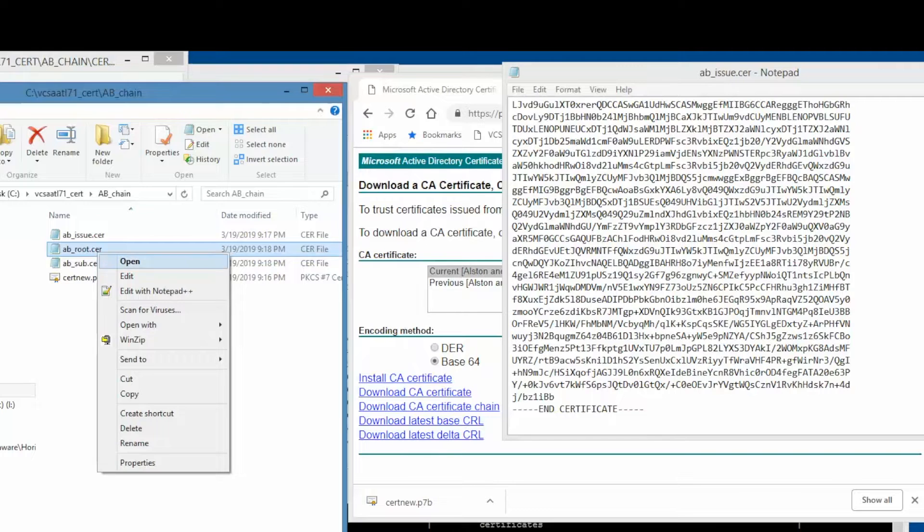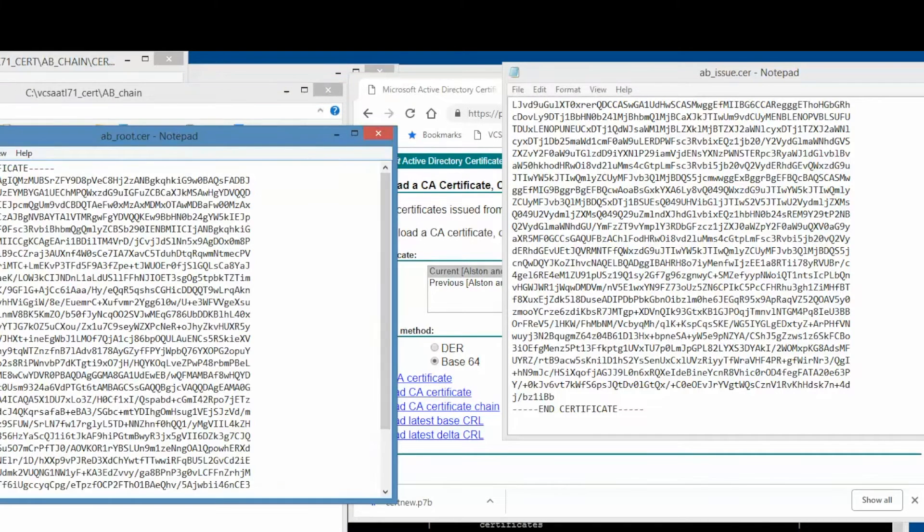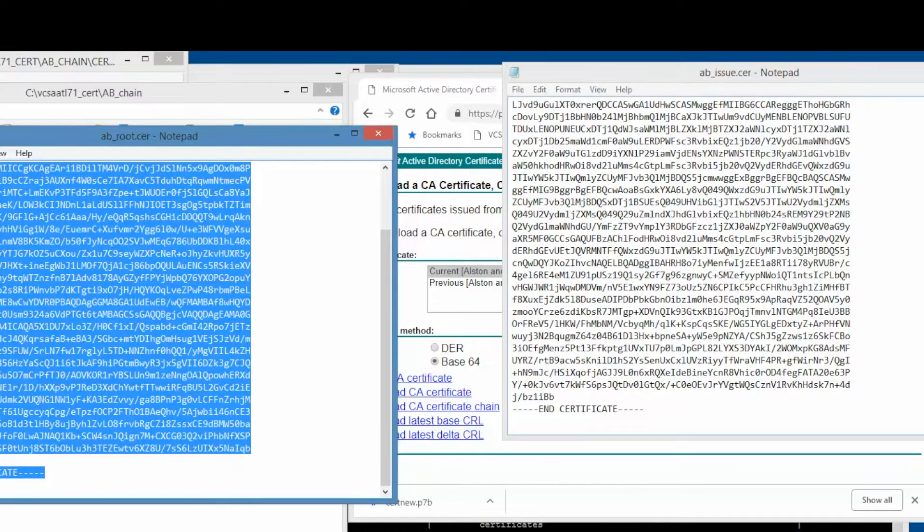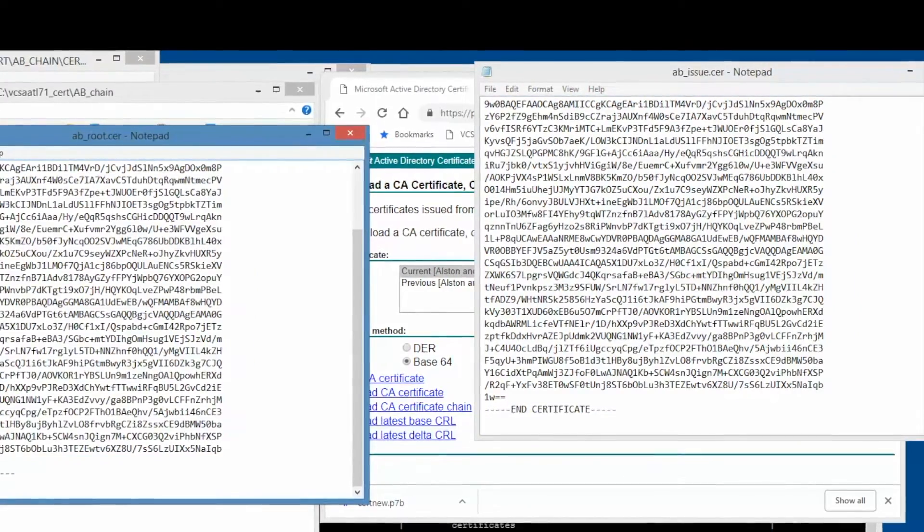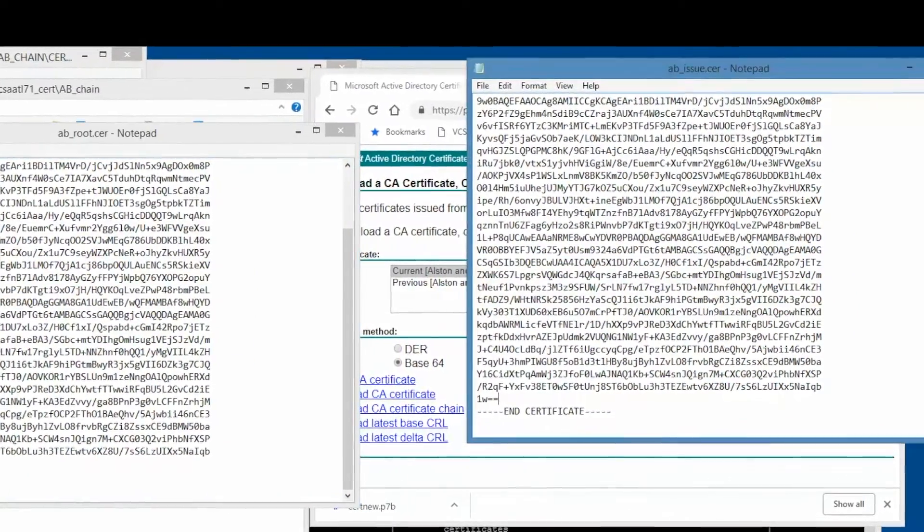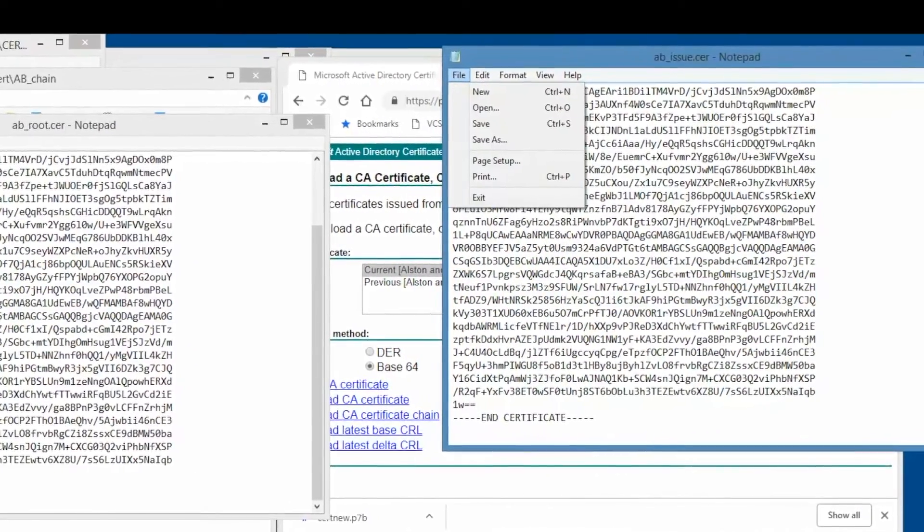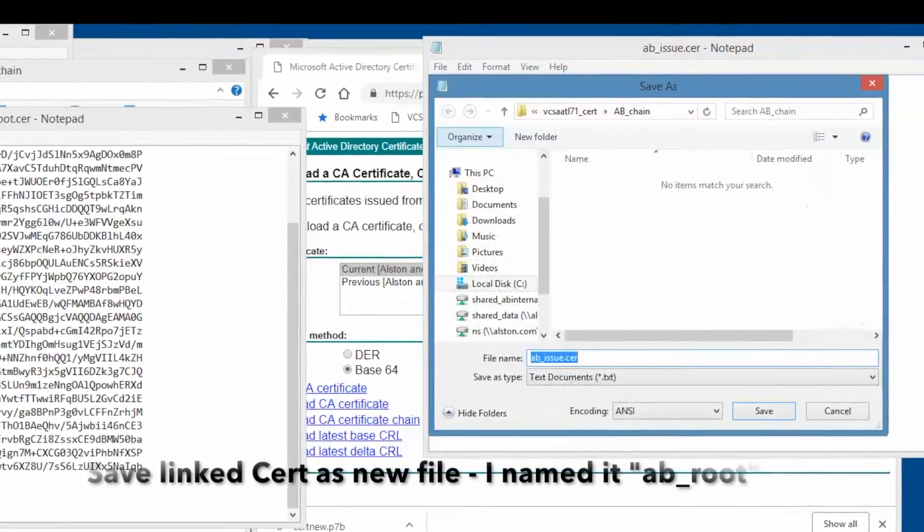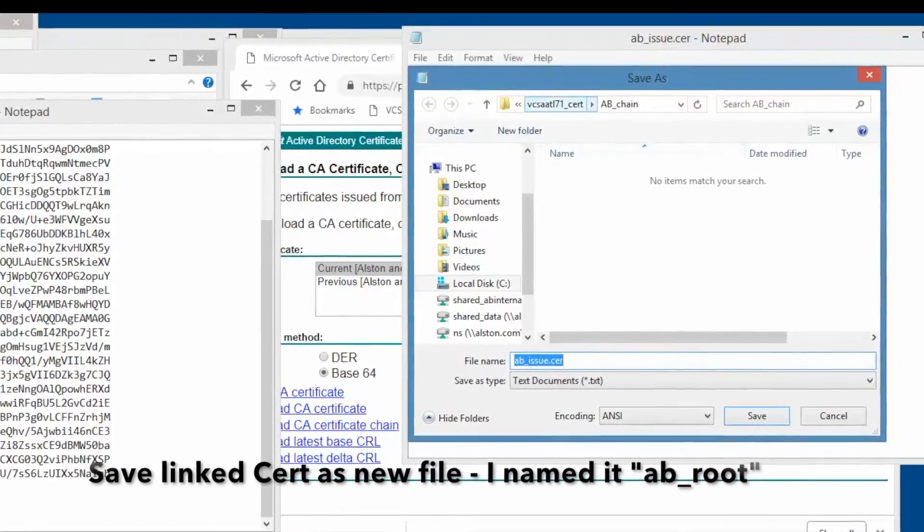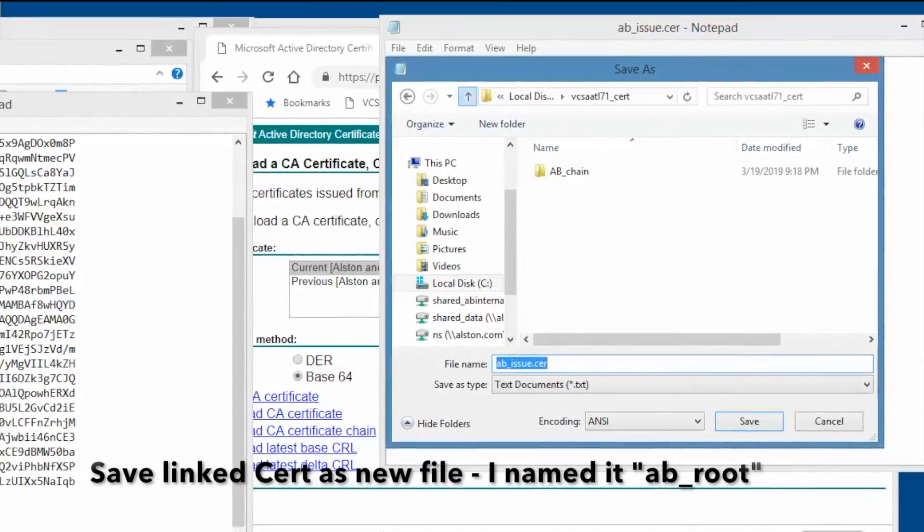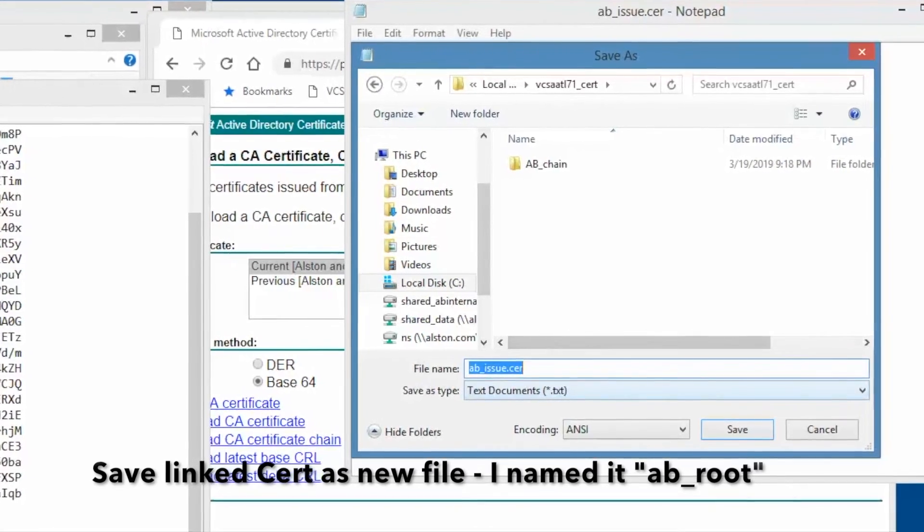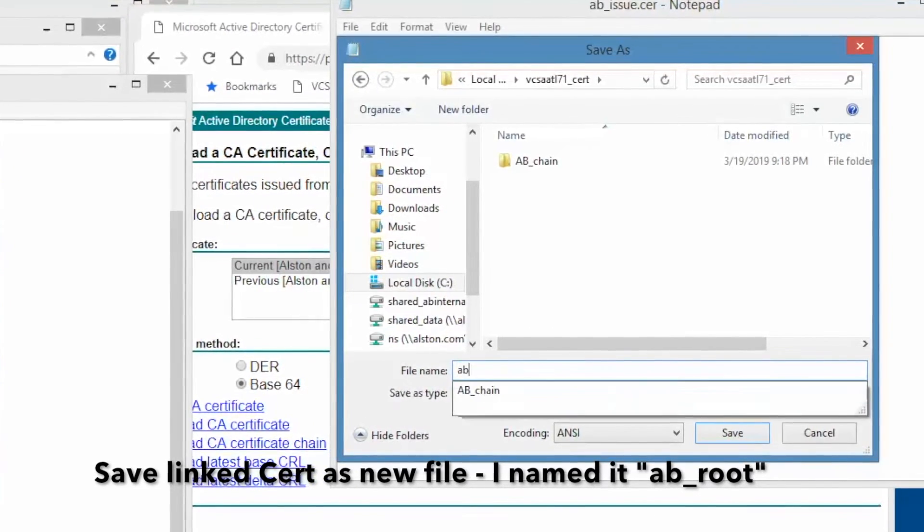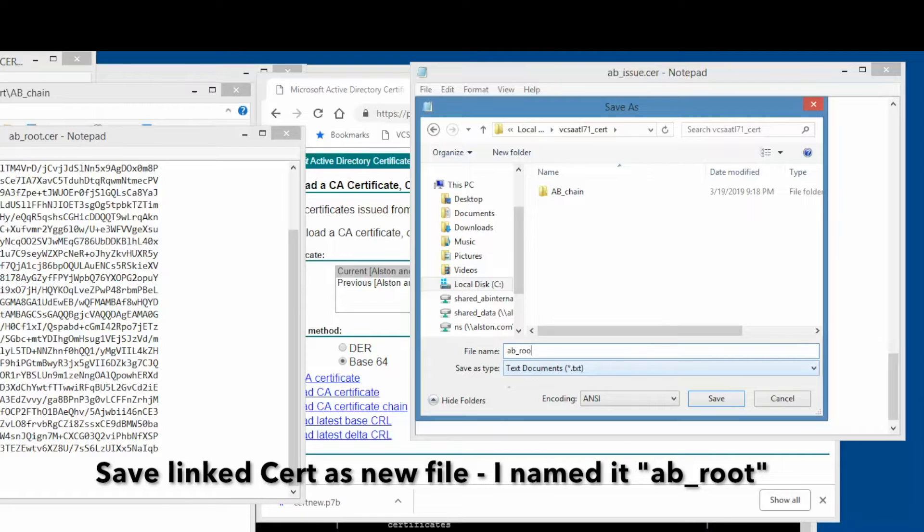At this point, we should have the three certificates in a single file. First, the issuing certificate, followed by the subordinate certificate, then lastly the root certificate. Save the new linked certificate as a new file. In this case, we saved it as ab_root.cer.